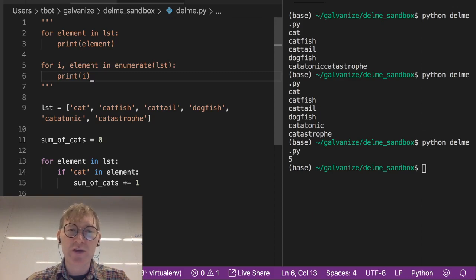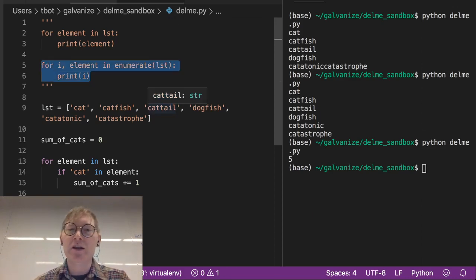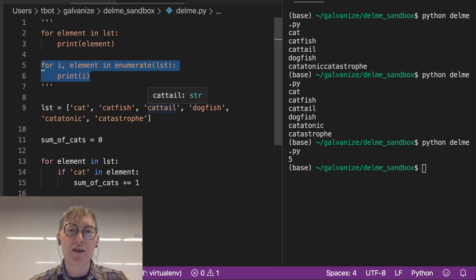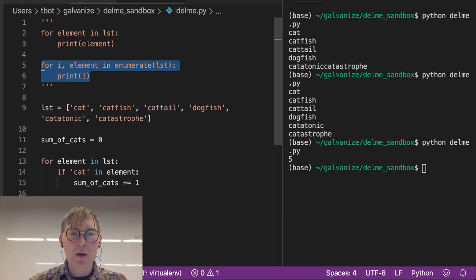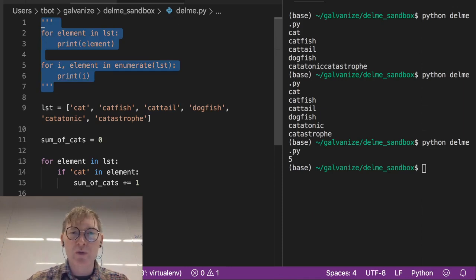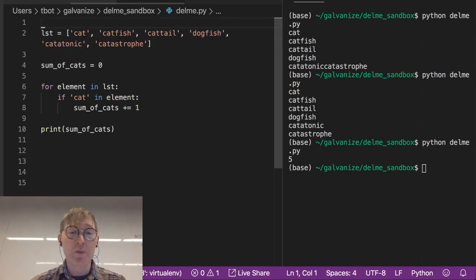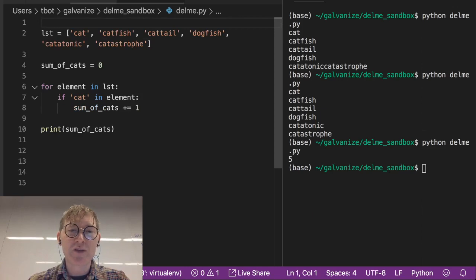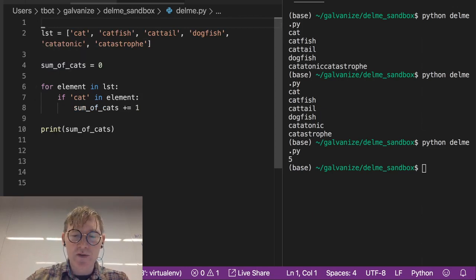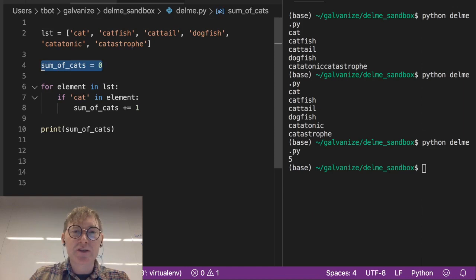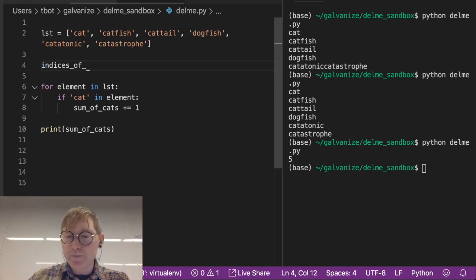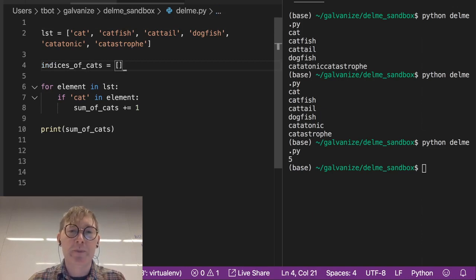Really quick I'll highlight this. For i comma element in enumerate of list, do something. This is the pattern you want to memorize. But remember before we got a sum of cats. What if instead of a sum of cats we wanted to get the indices of cats? And maybe we want to store those in a list.